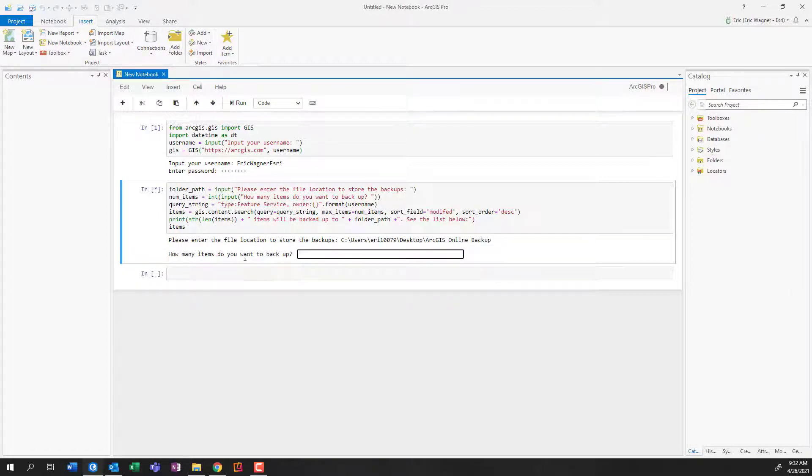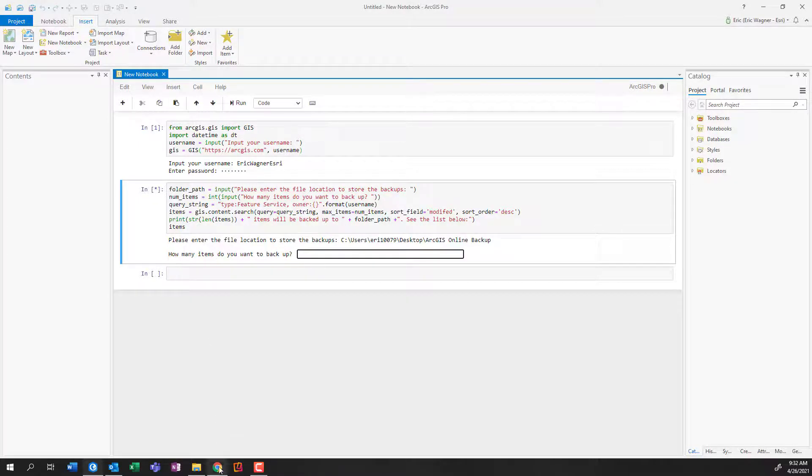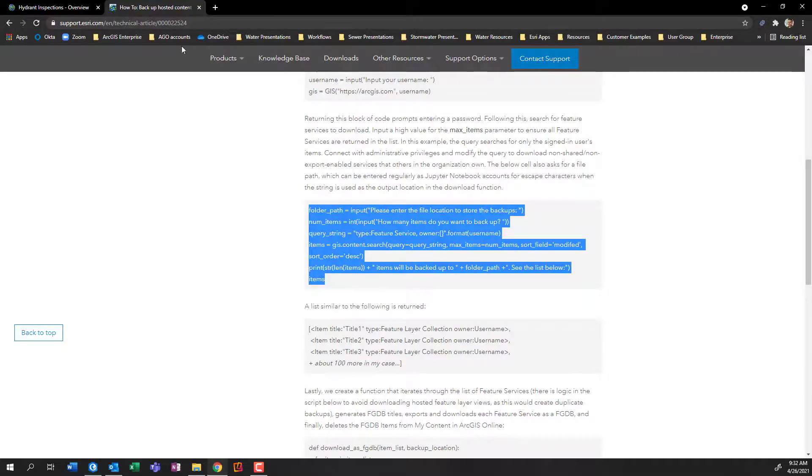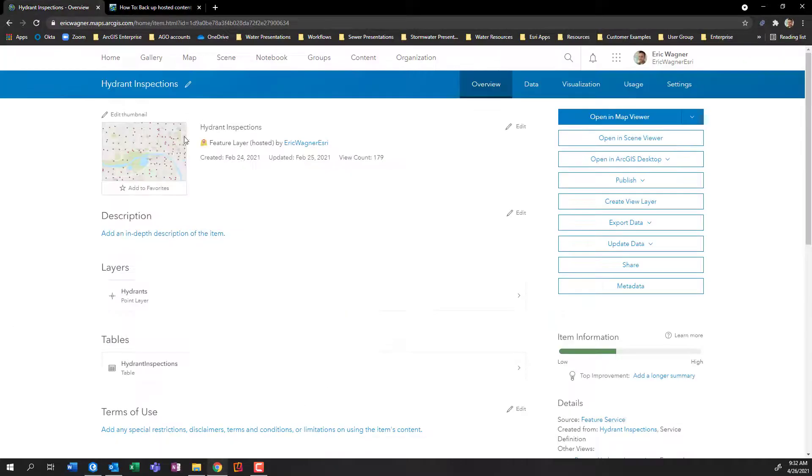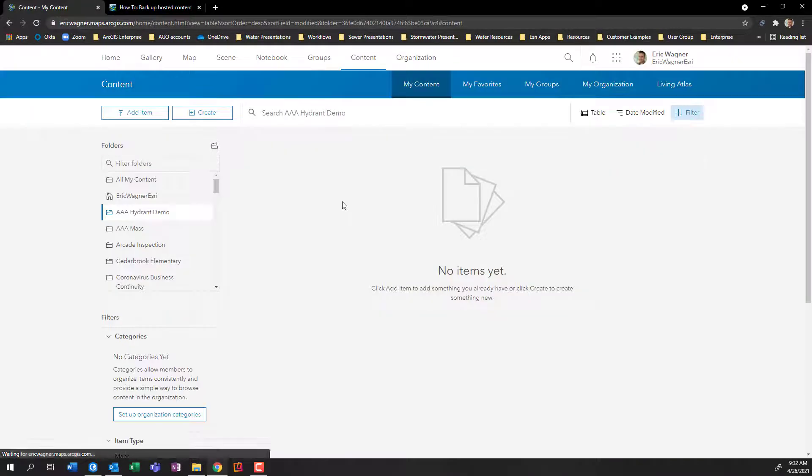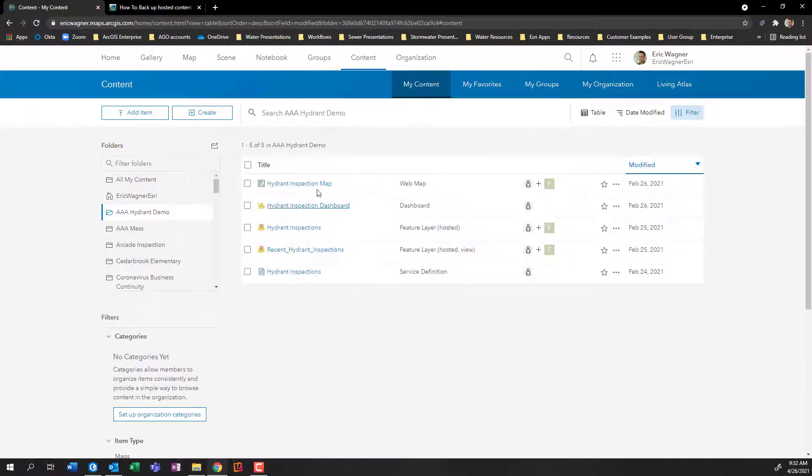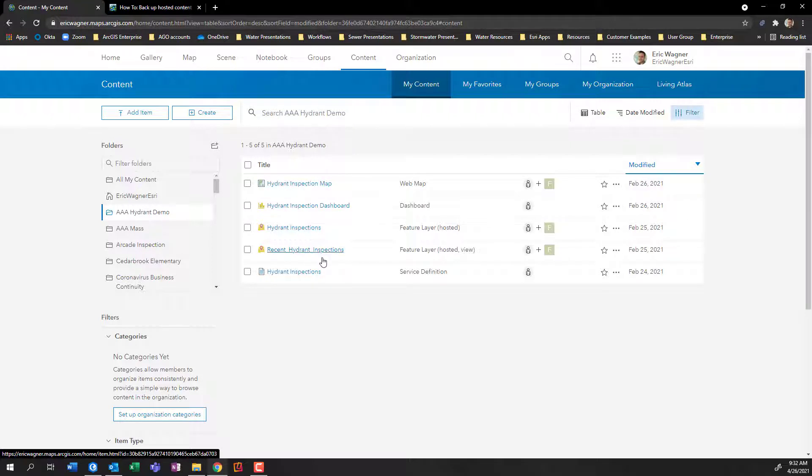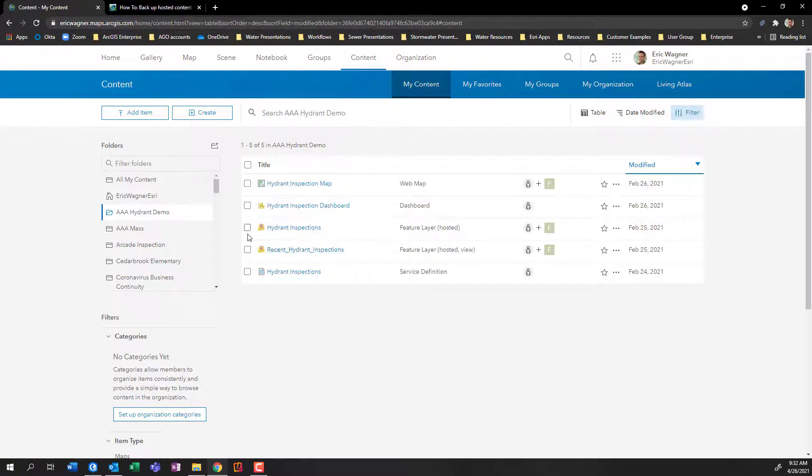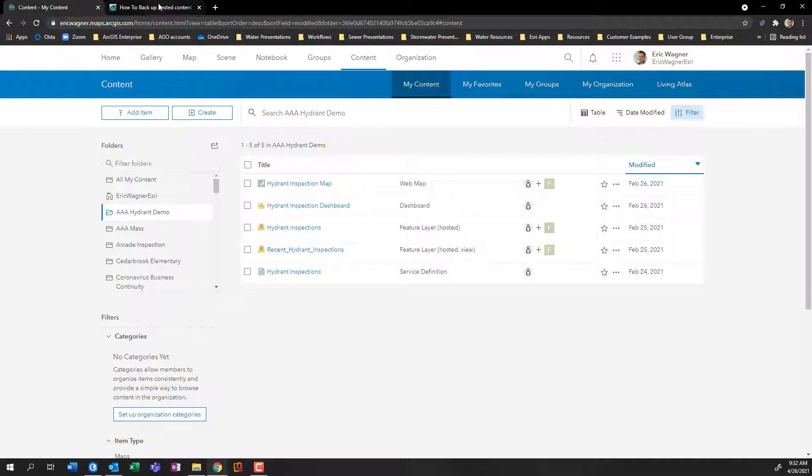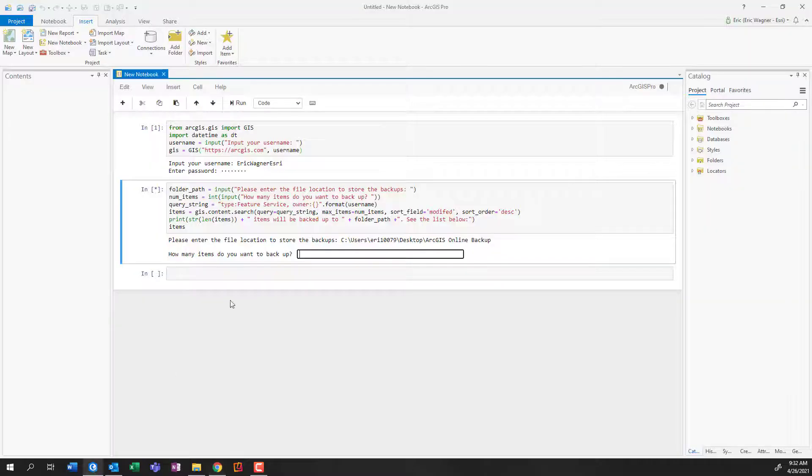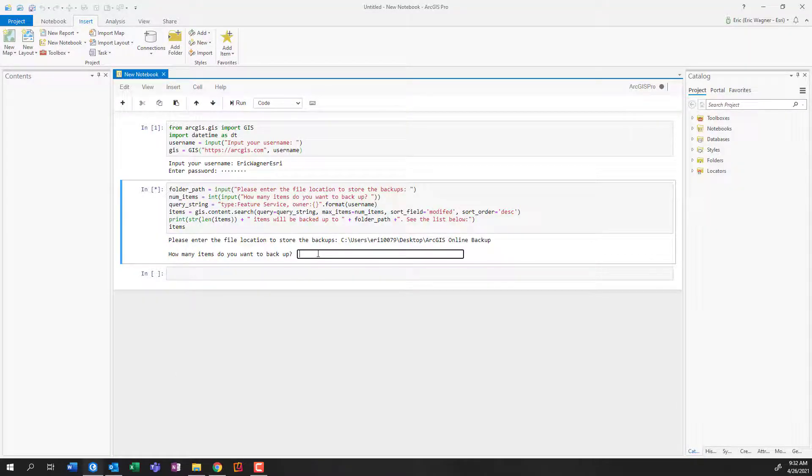Now it's going to ask me how many items do I want to back up. And here's the thing, it is only backing up those hosted feature layers. So it's not going to back up the map, the dashboard, the view, the service definition, just the hosted feature layer. And what I'm effectively doing with this line of text is asking how many items do I want to back up?